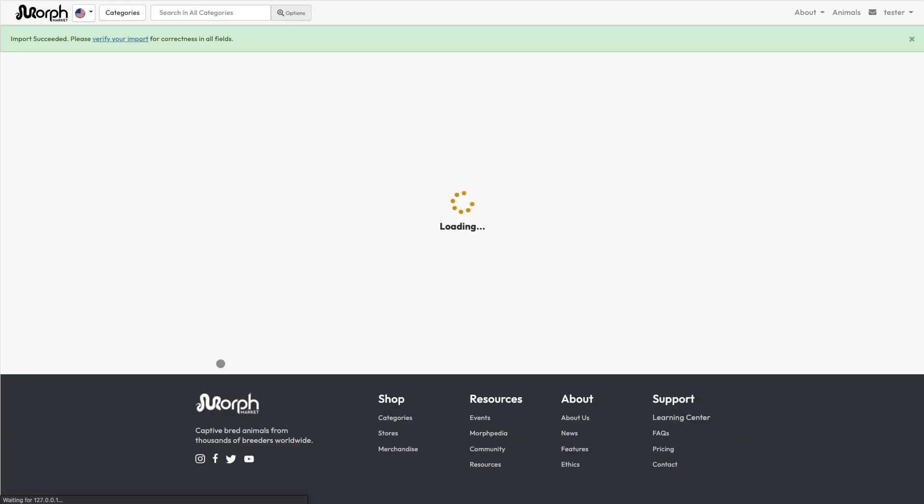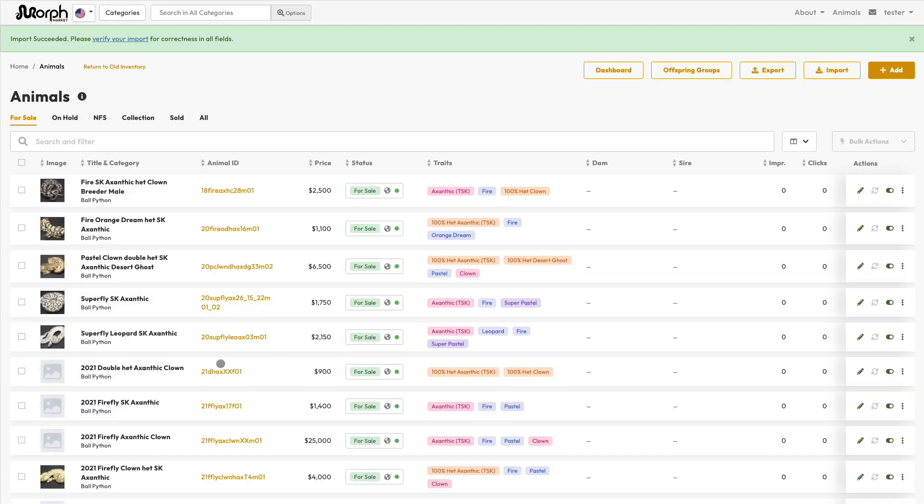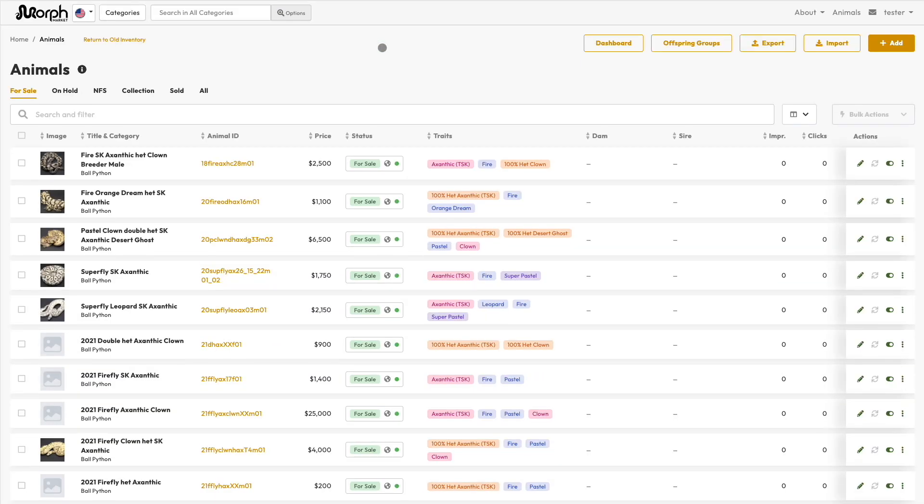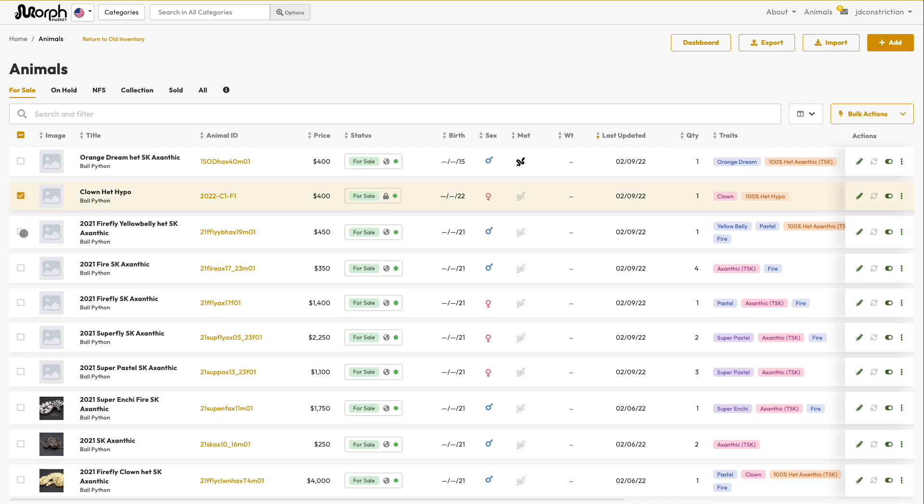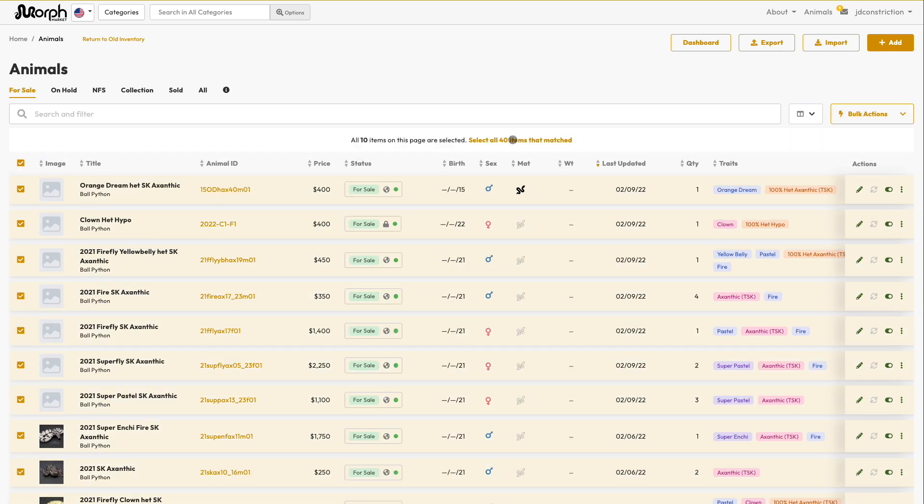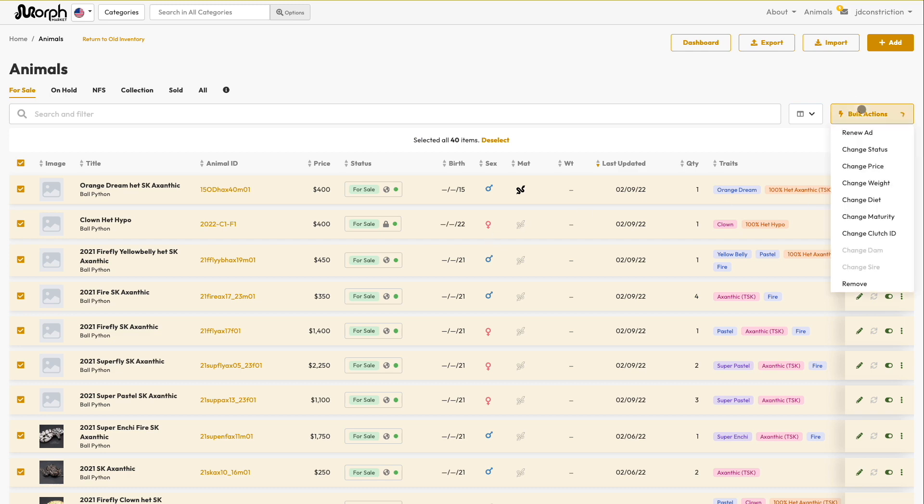It supports more than two dozen fields, including description and multiple photos, and allows you to manage animals in different categories at the same time. In the past, this would have been the most efficient way to manage a lot of data.